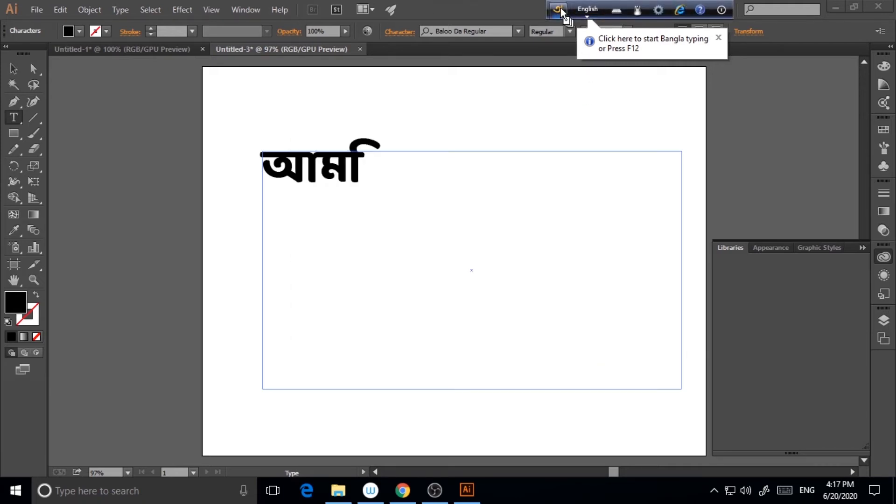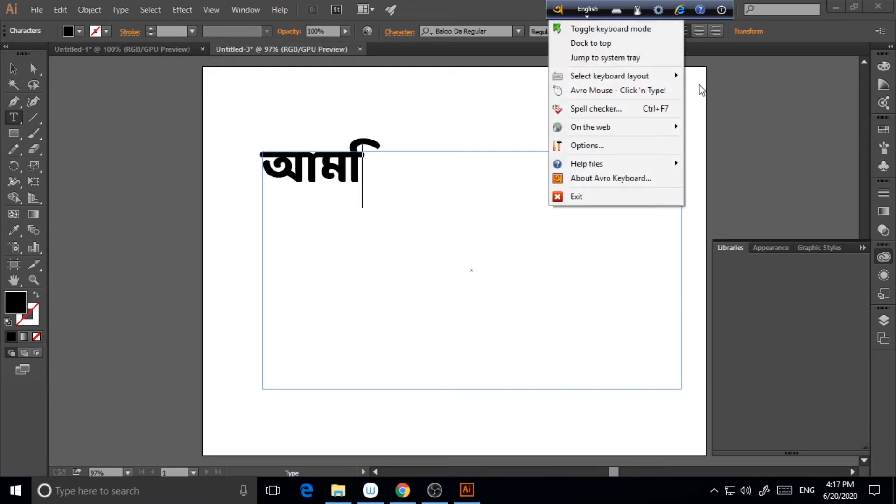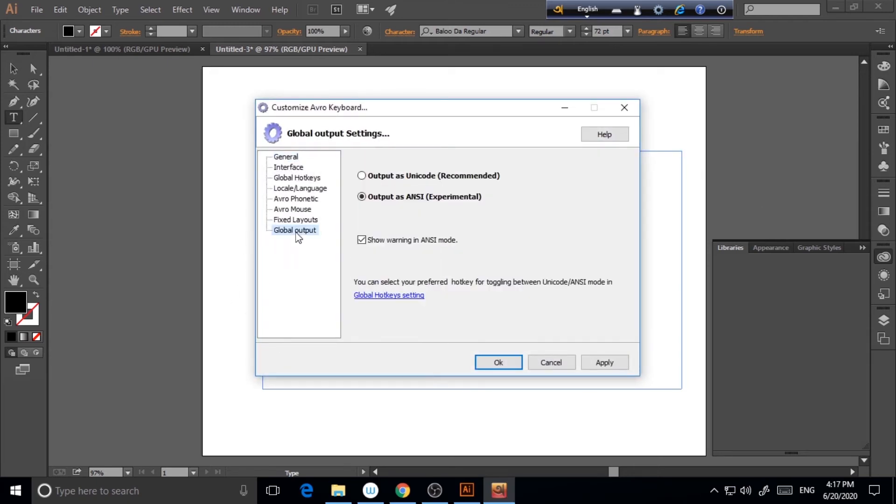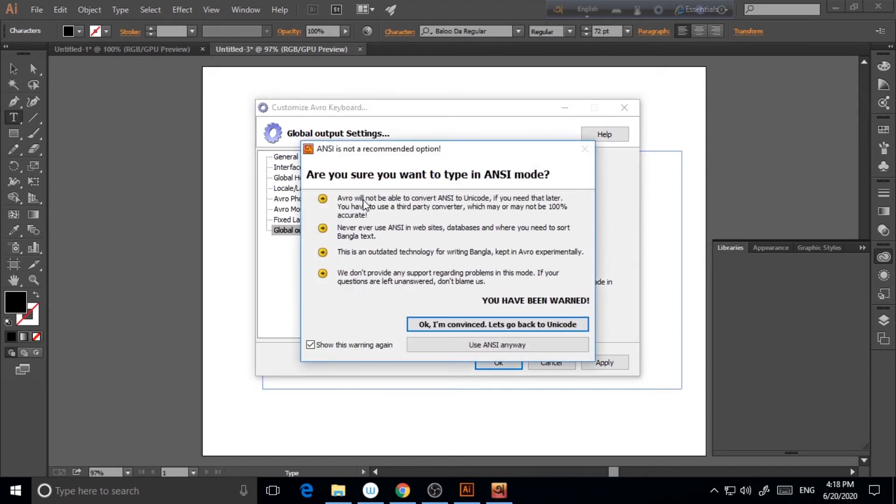And here, I have to show you something. So after just launching this particular software, you have to click on this part. This is all actually have to click on all. And you have to go to options, and then global output. And here, by default, it will be output as Unicode, as it is recommended here. But what you have to do is you have to make it output as ANSI.